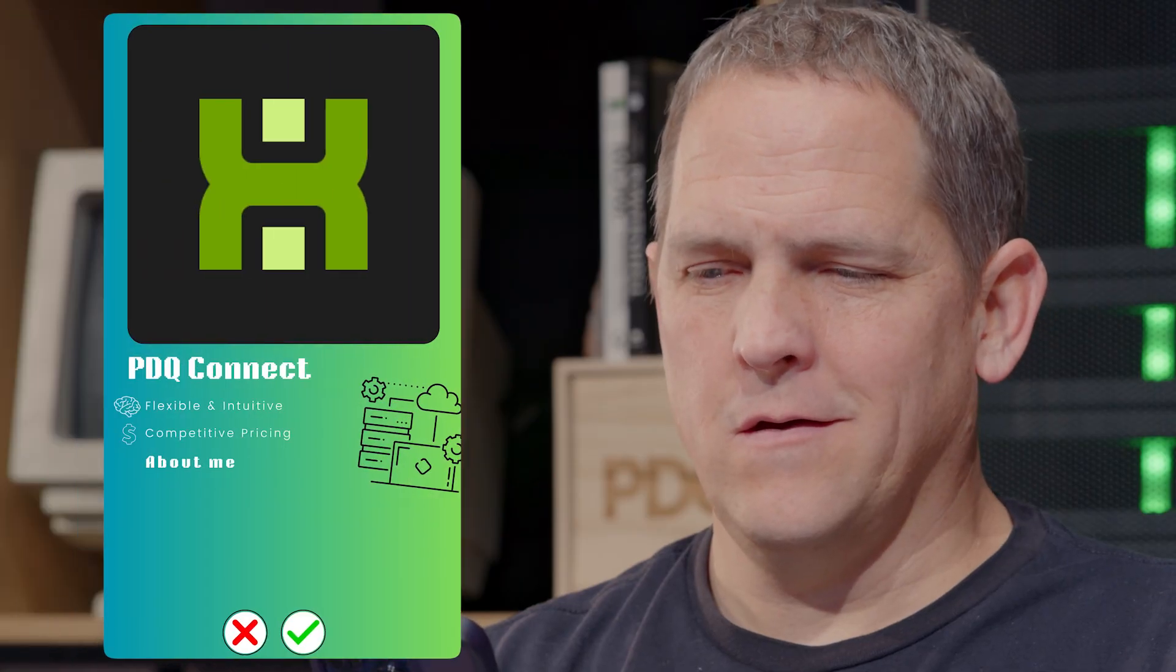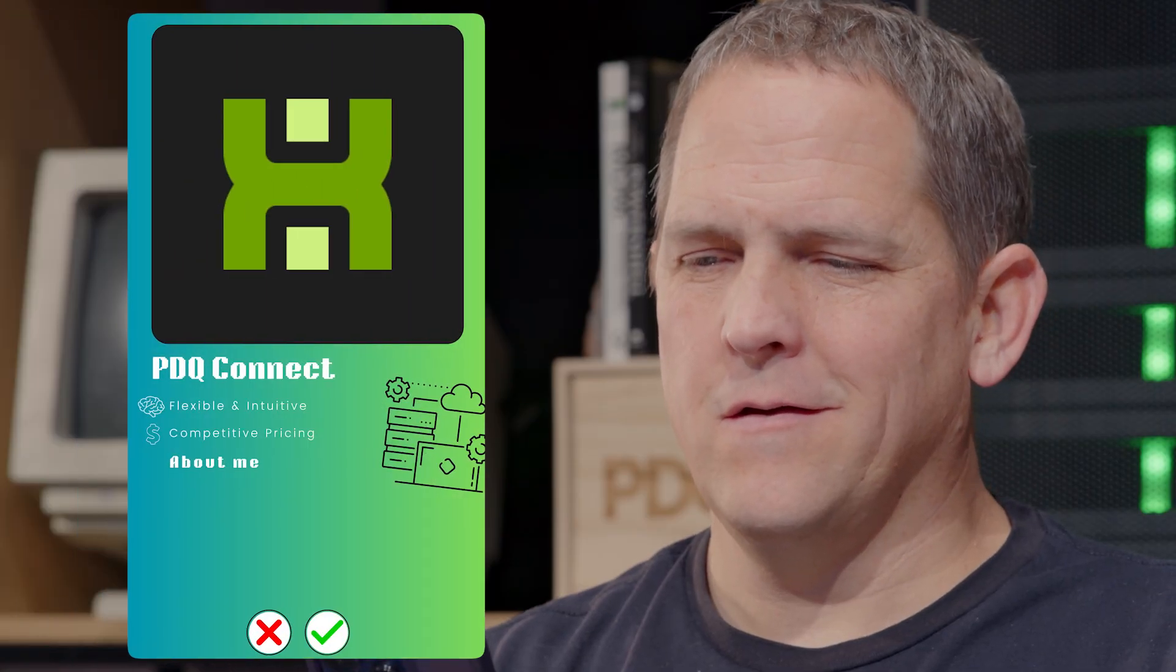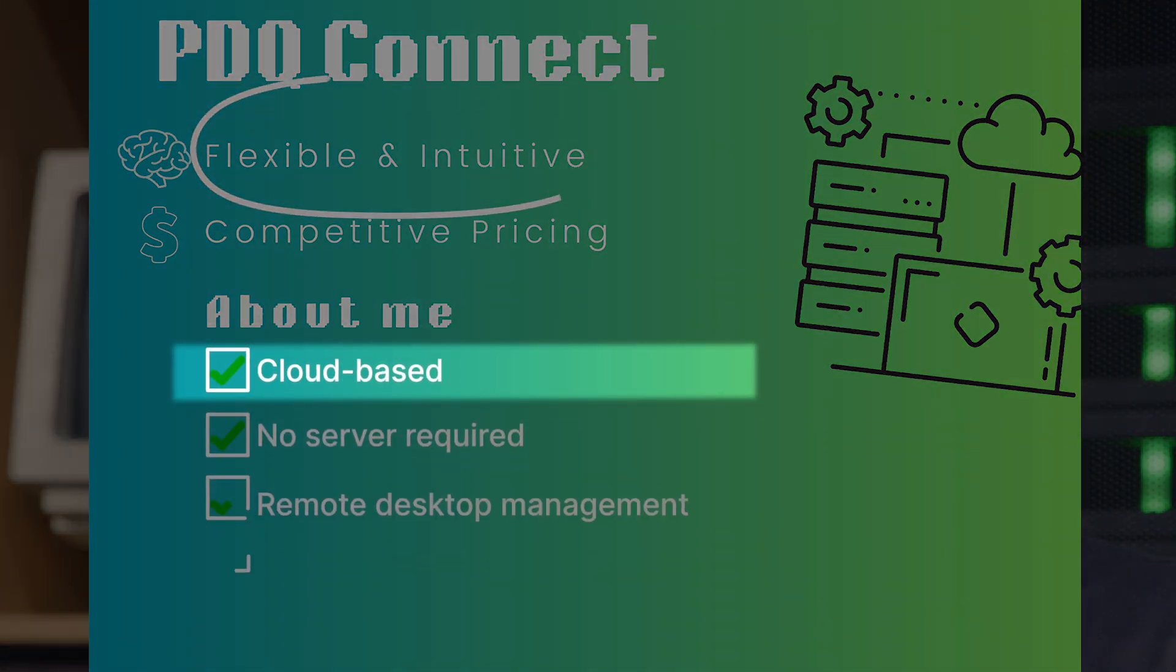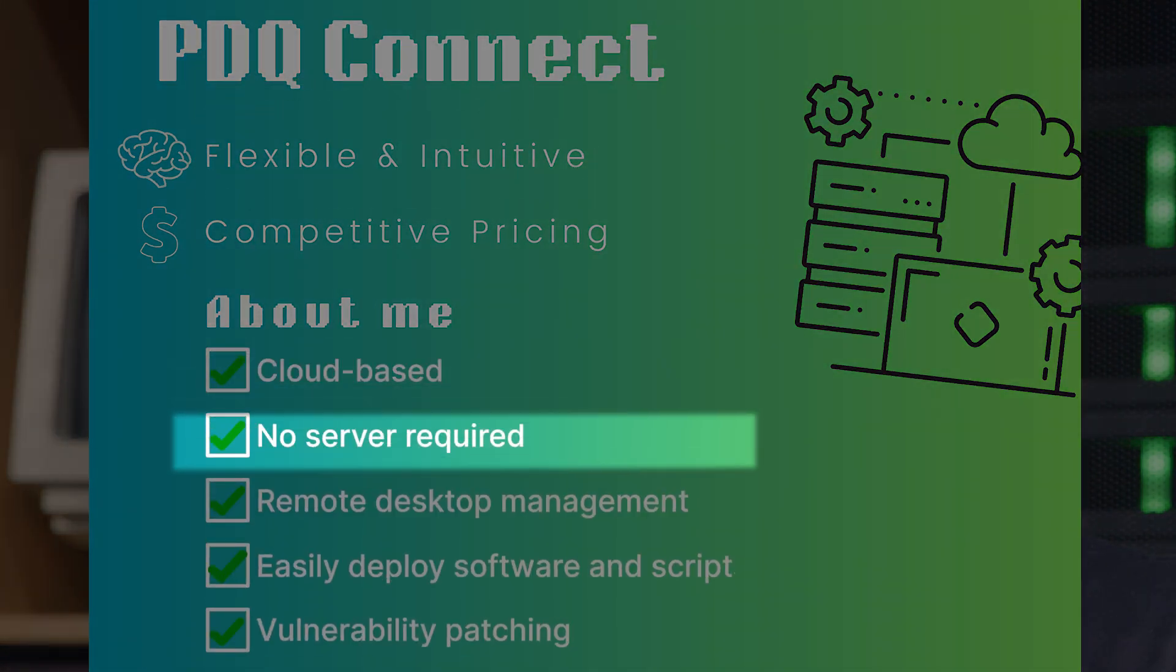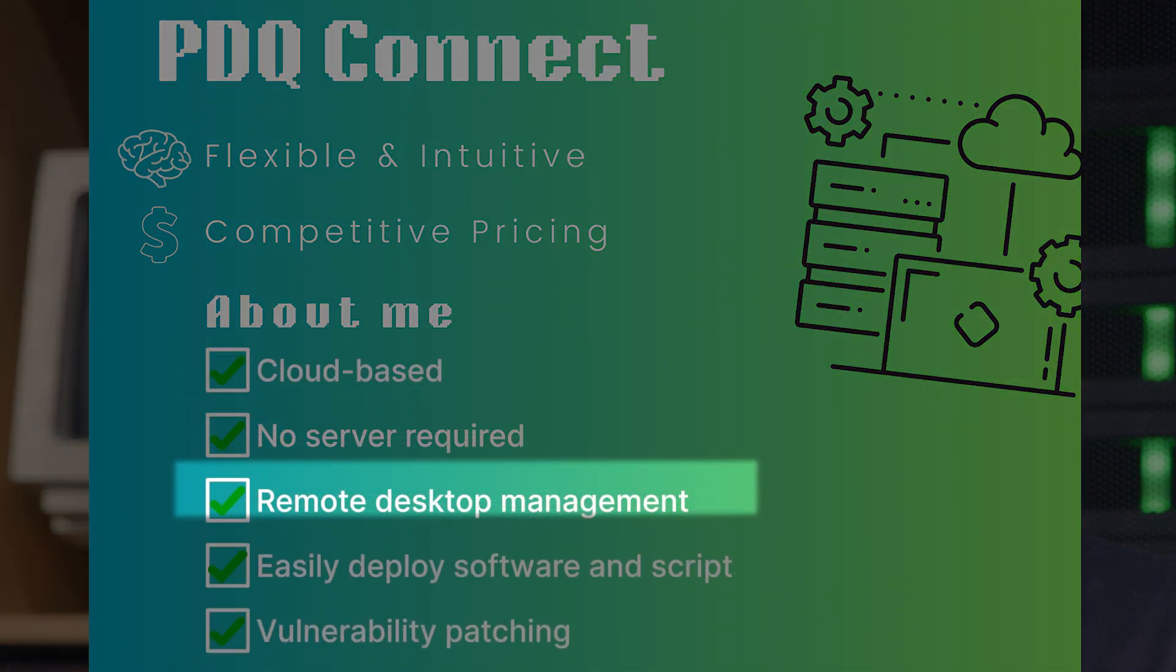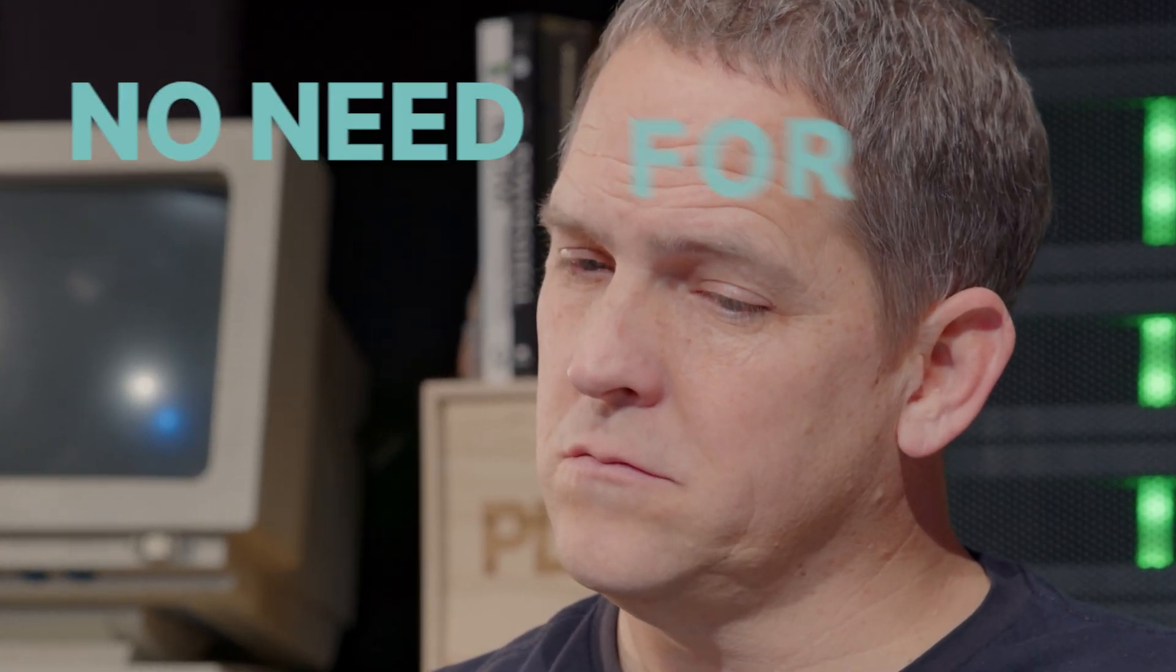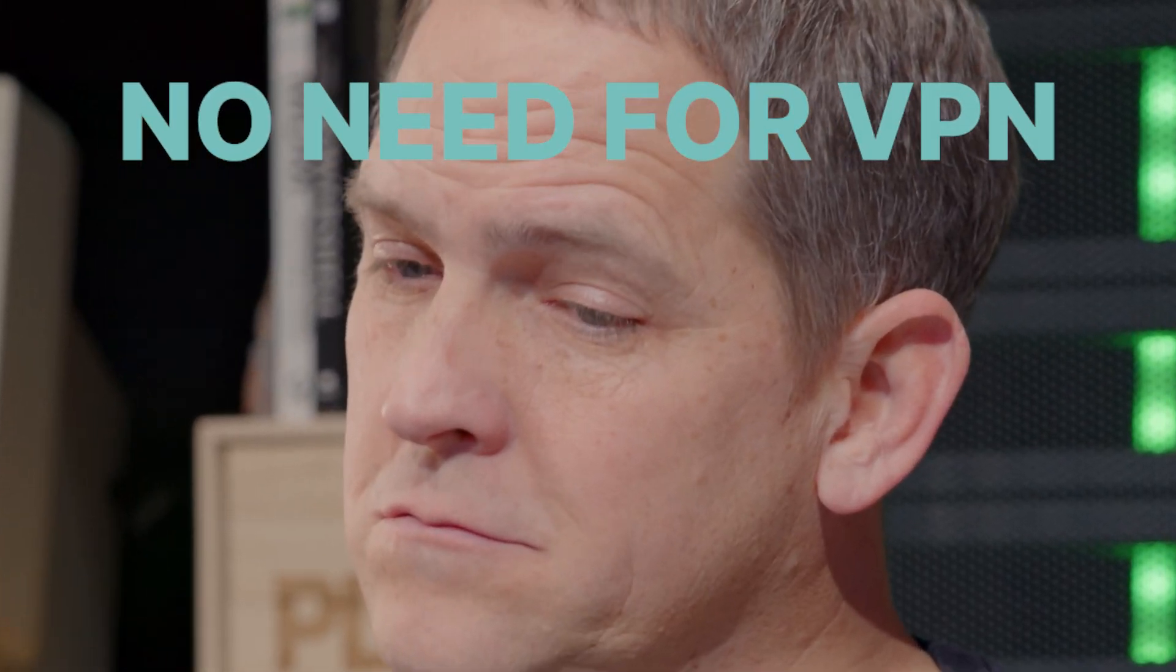Meet PDQ Connect. It's all about freedom and flexibility. Cloud-based, no server required, remote desktop management, easy deployment of software and scripts, no need for VPNs.